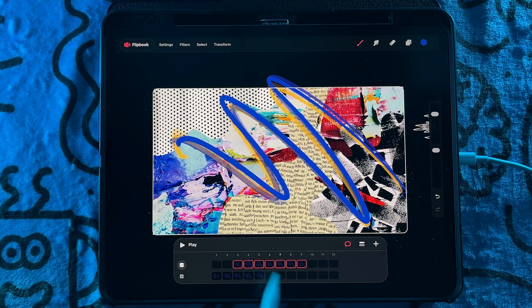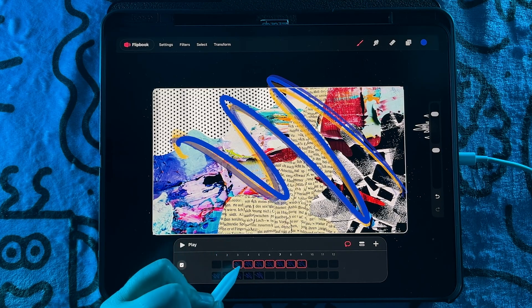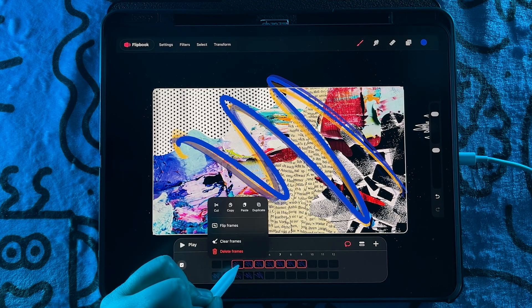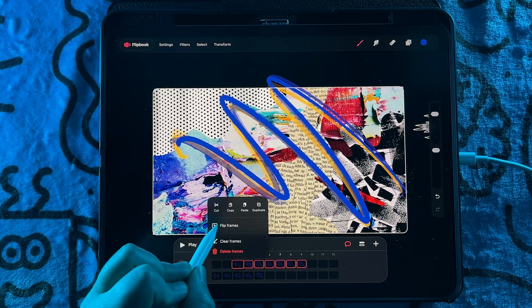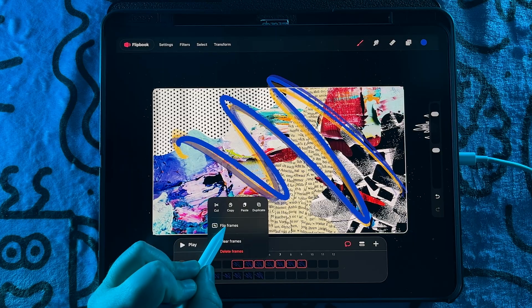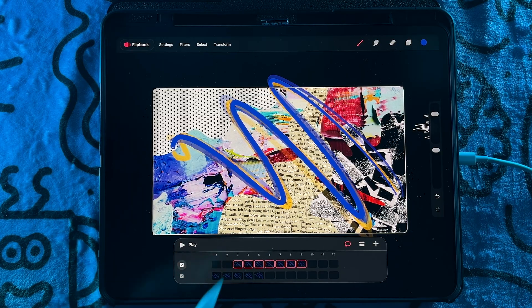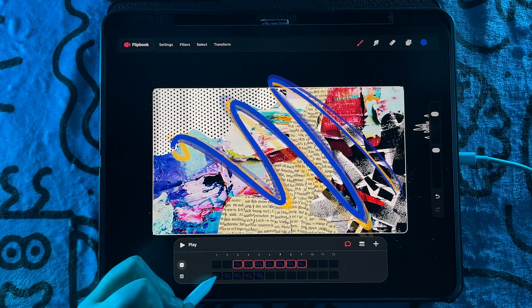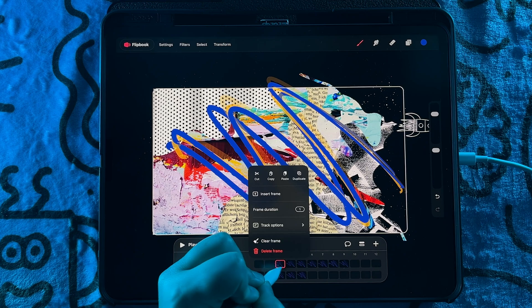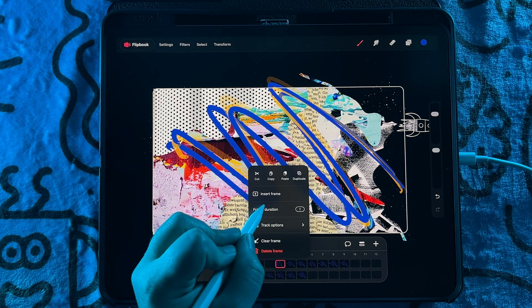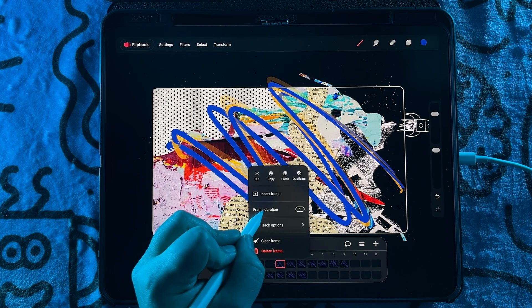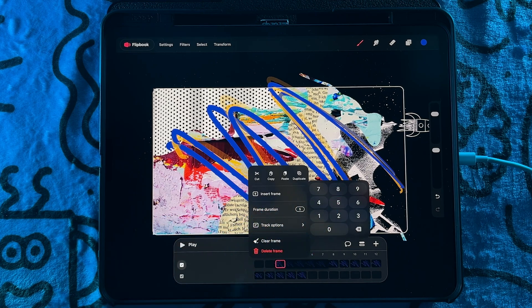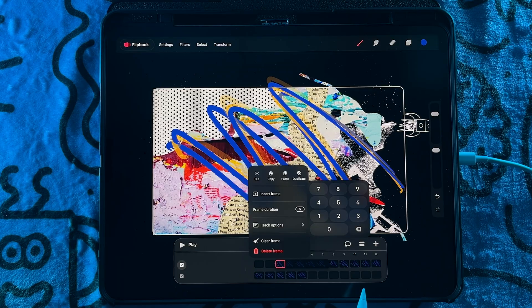And so that's basically the timeline. Oh, one thing else to call out is you have the ability to flip frames so that'll switch them over. You also have the ability to adjust the frame duration so you can hold frames, which is kind of nice.